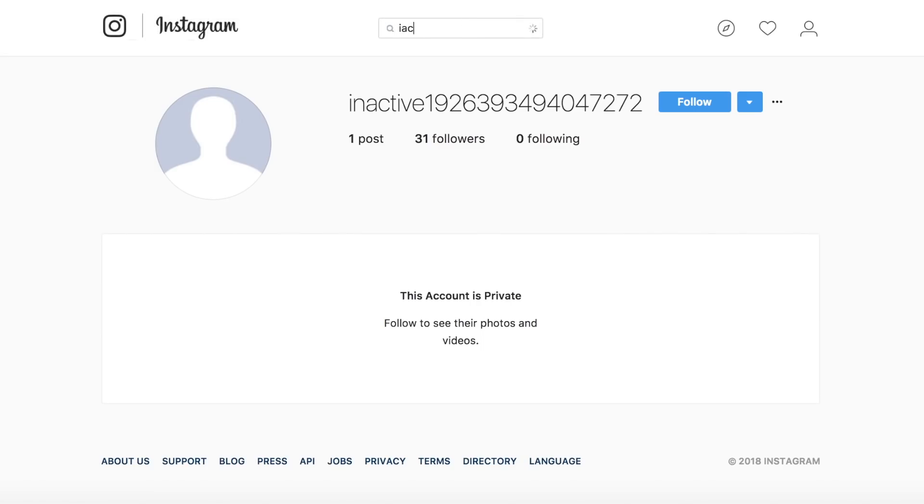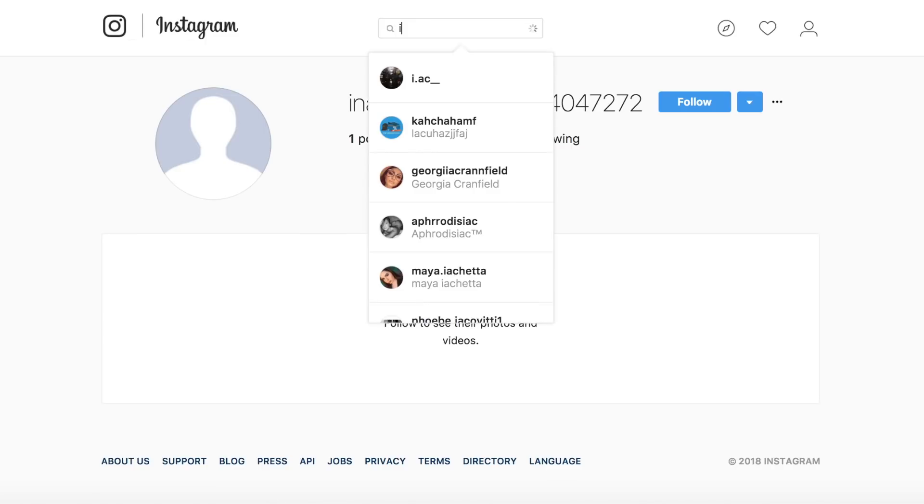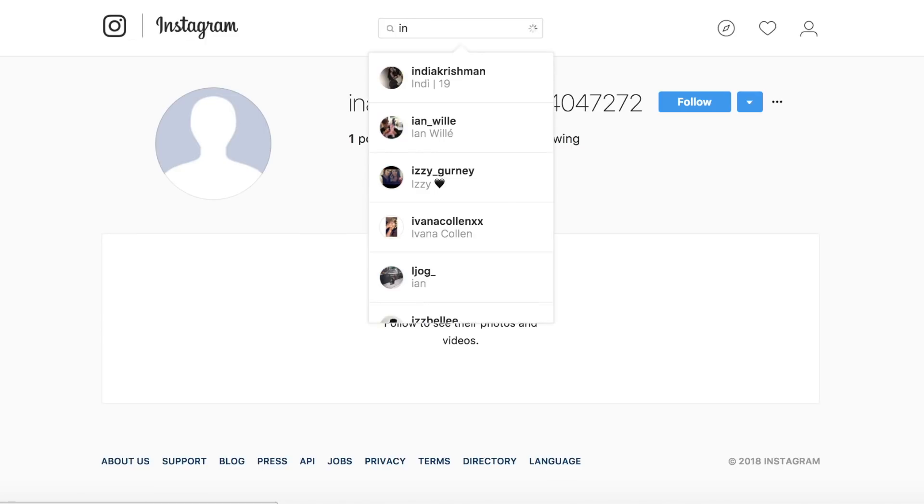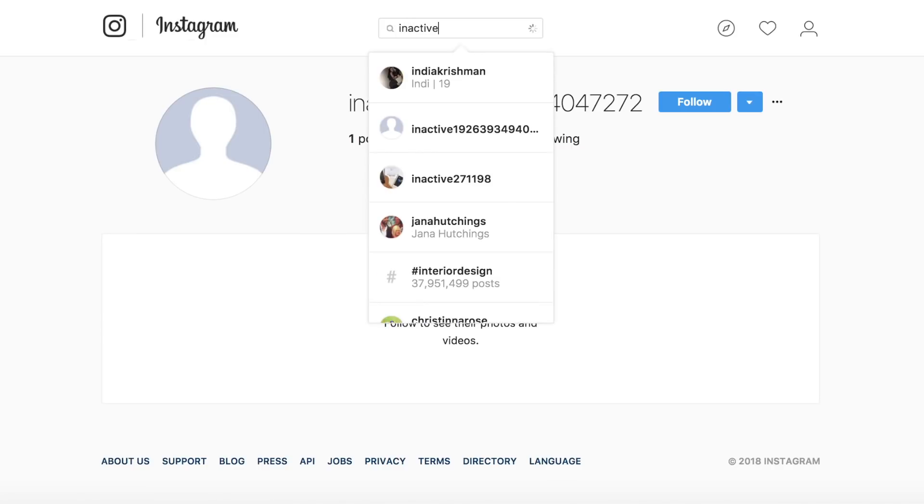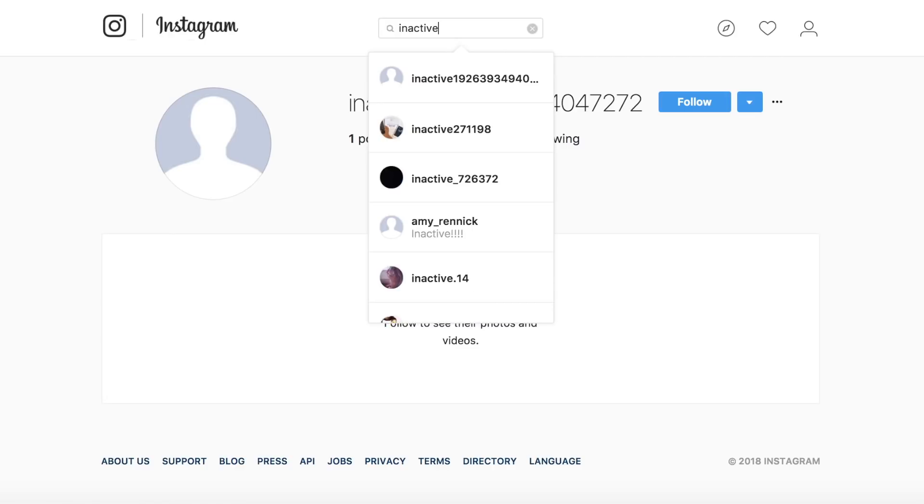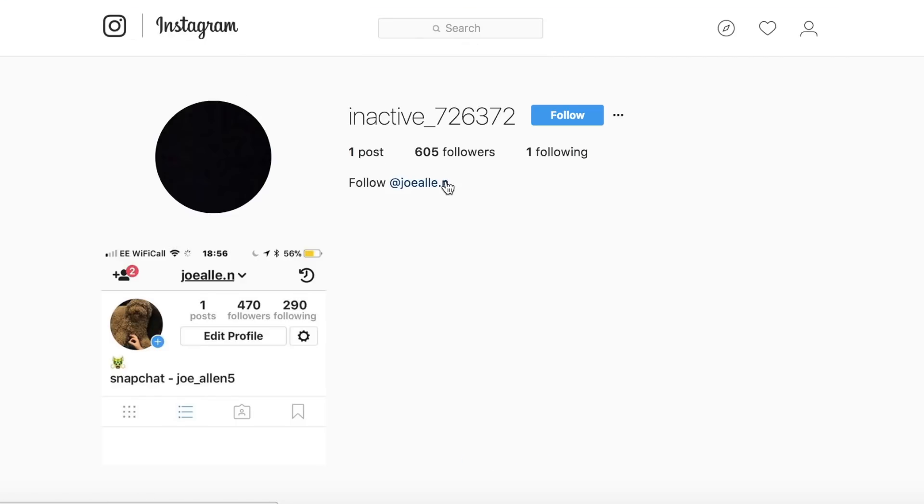There's a few popular examples out there of people that have actually done this and retrieved a username for themselves. So you could go about this route but it's probably not the best route especially if the account is actually inactive then you're probably not going to receive a reply anyway.